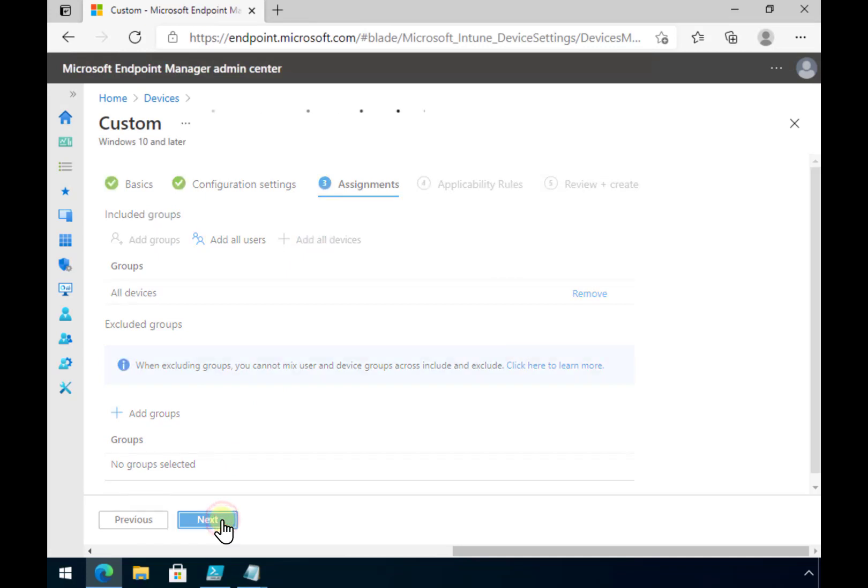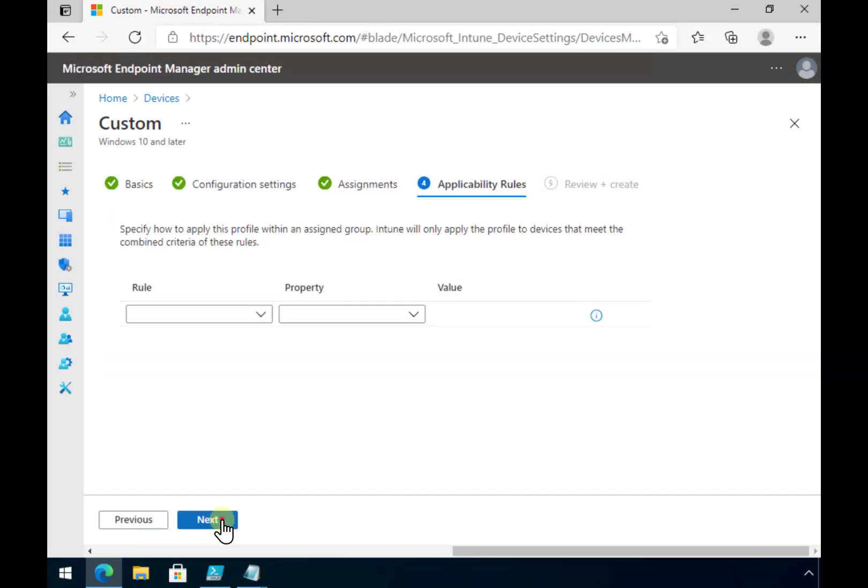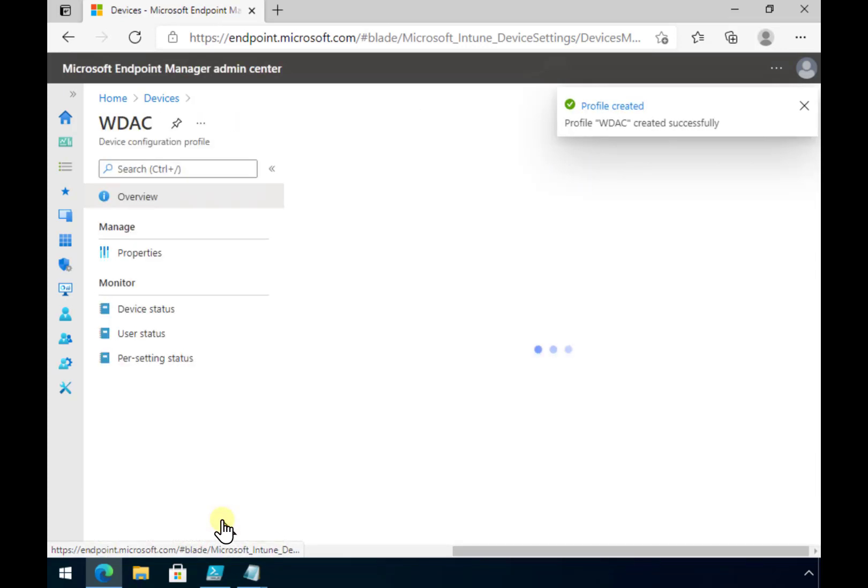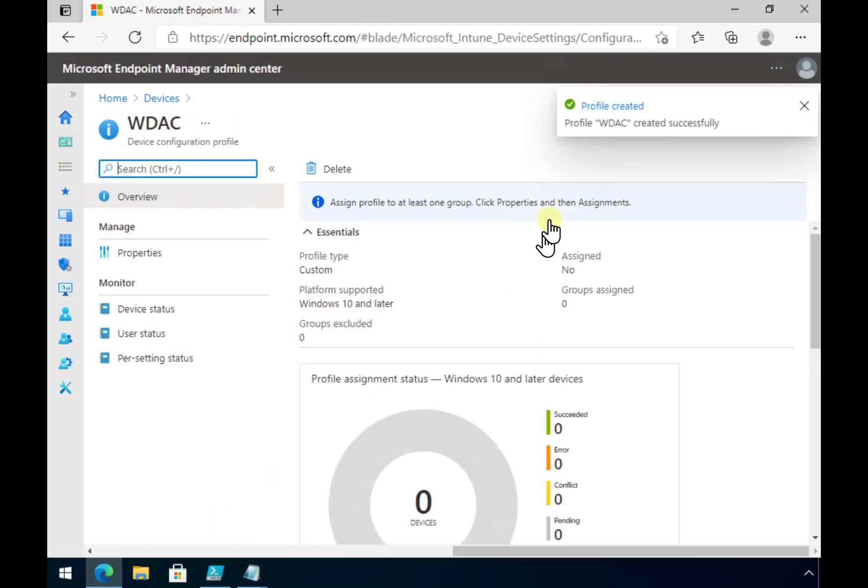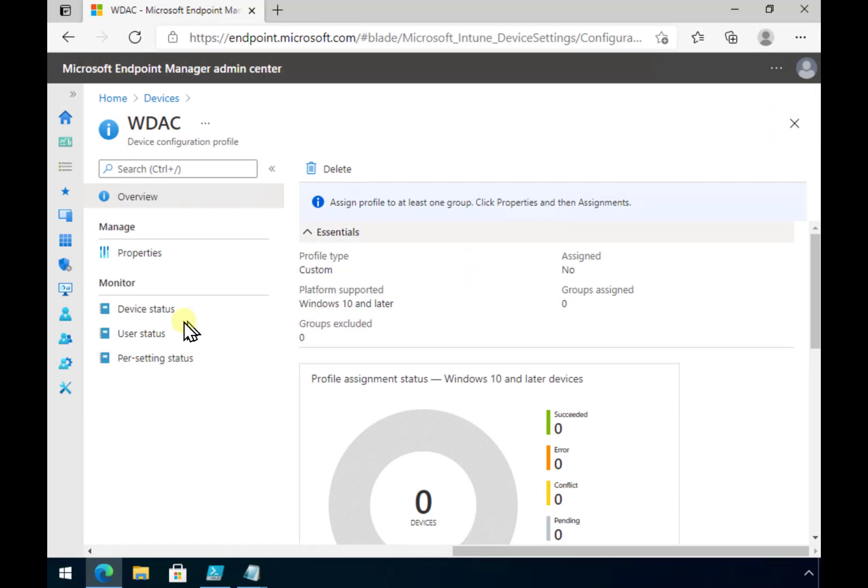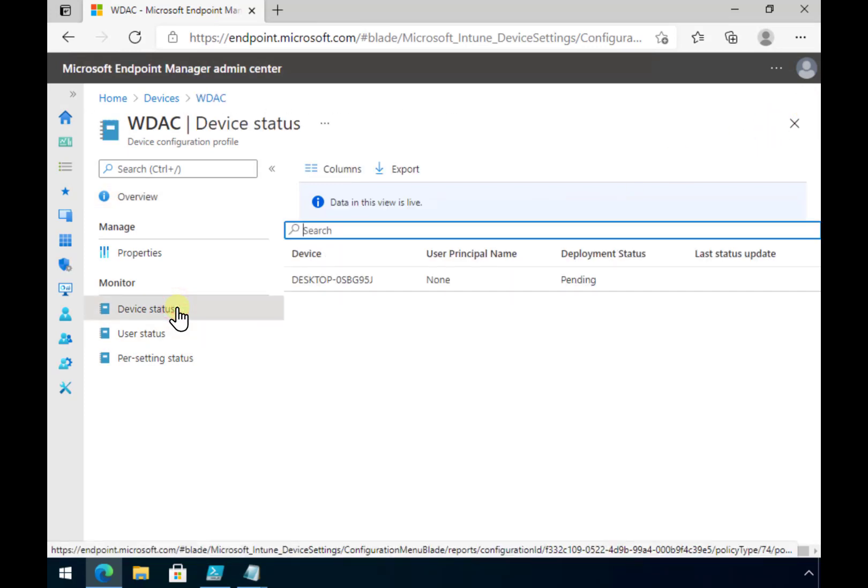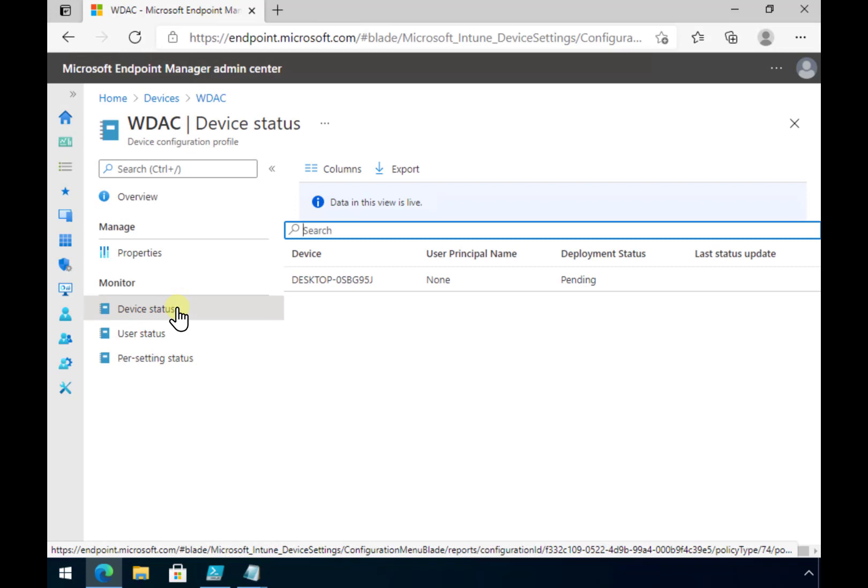So let's apply that. Go next and create. So that will create the policy, apply it, and begin to push that down and synchronize that with our environment. So what we'll do here is we'll go in and have a look at the device status. Nothing reporting as yet.